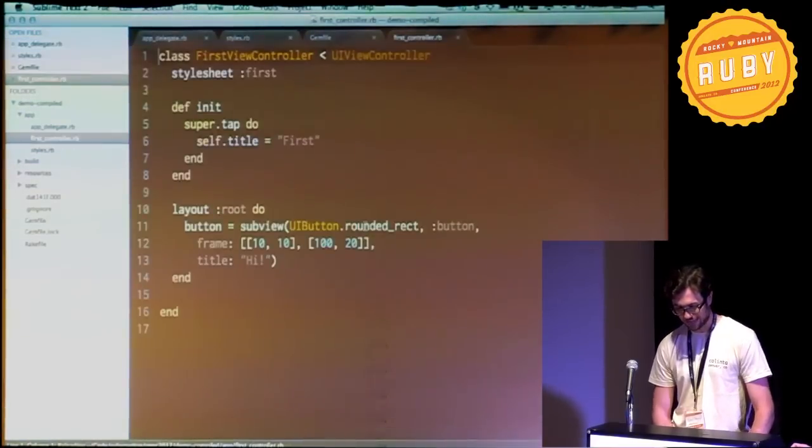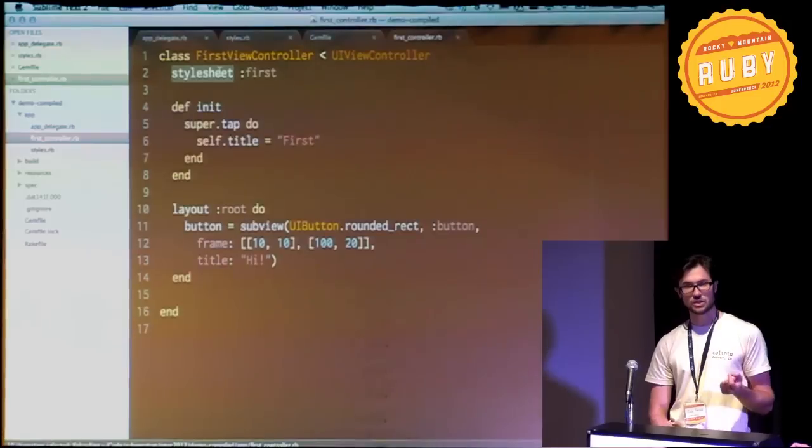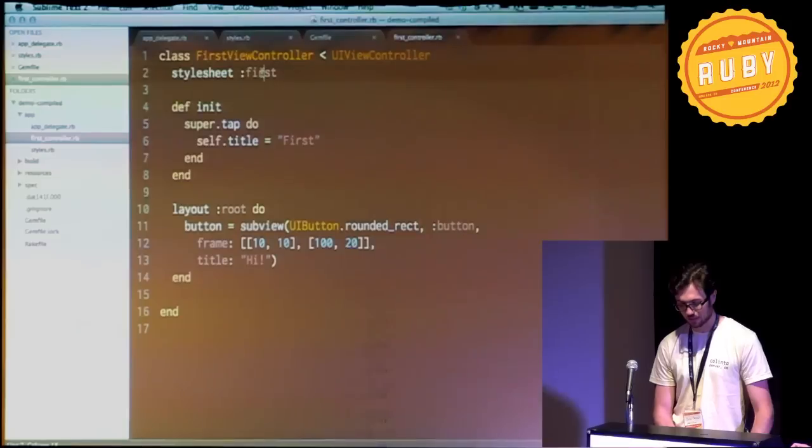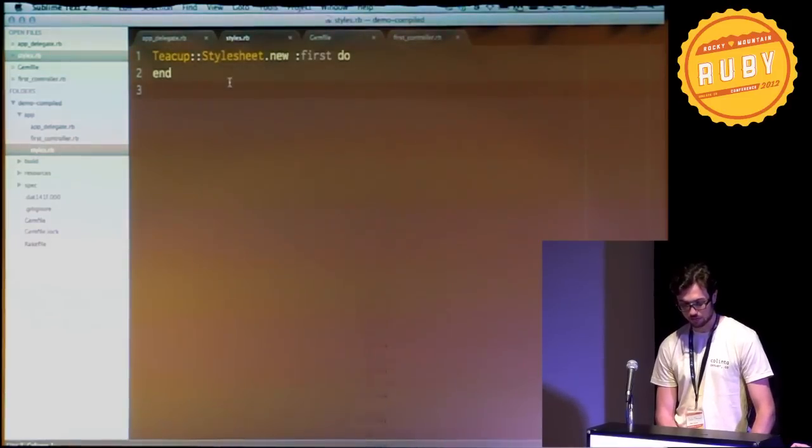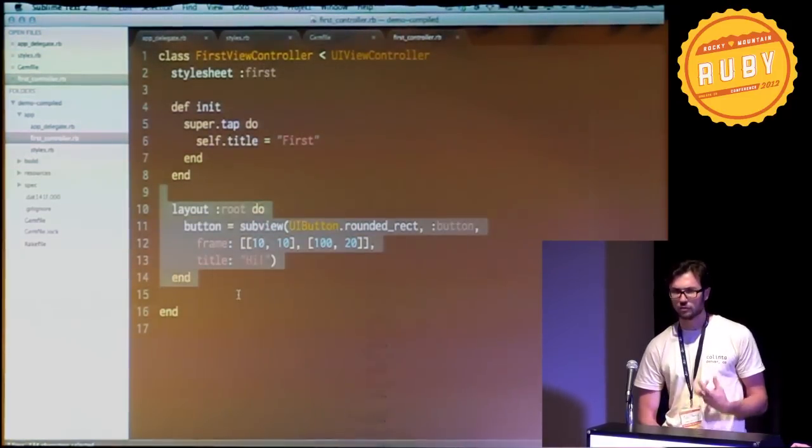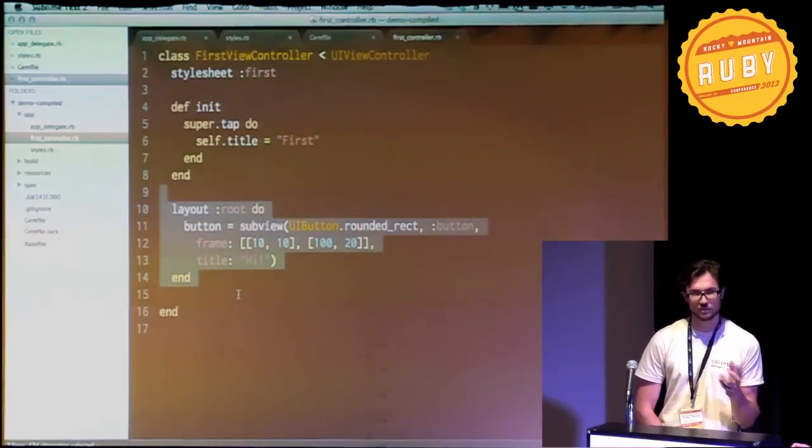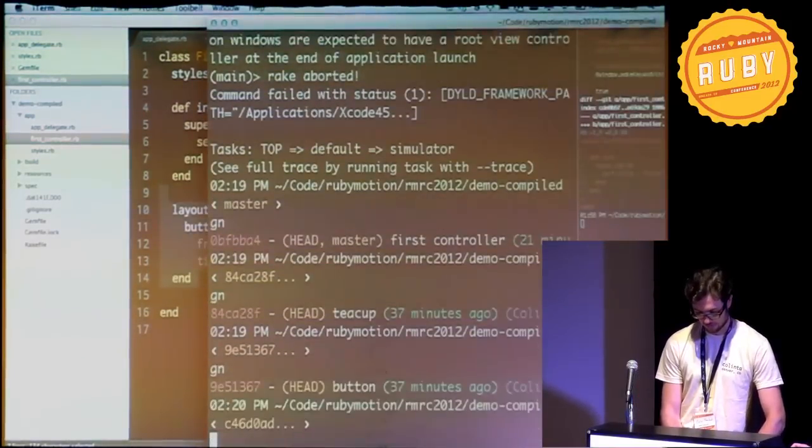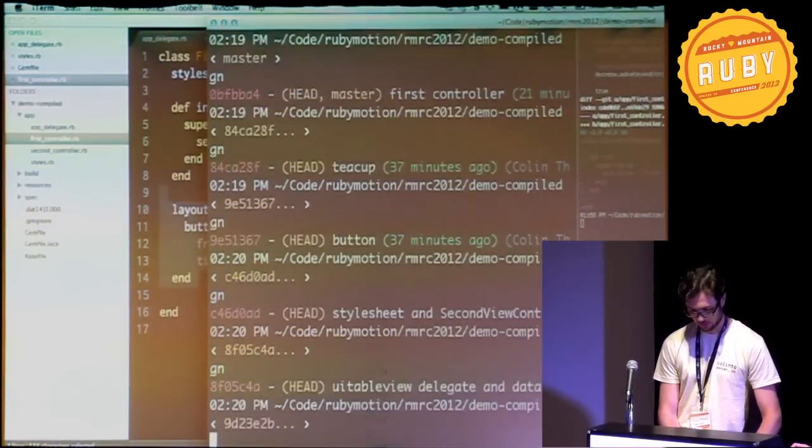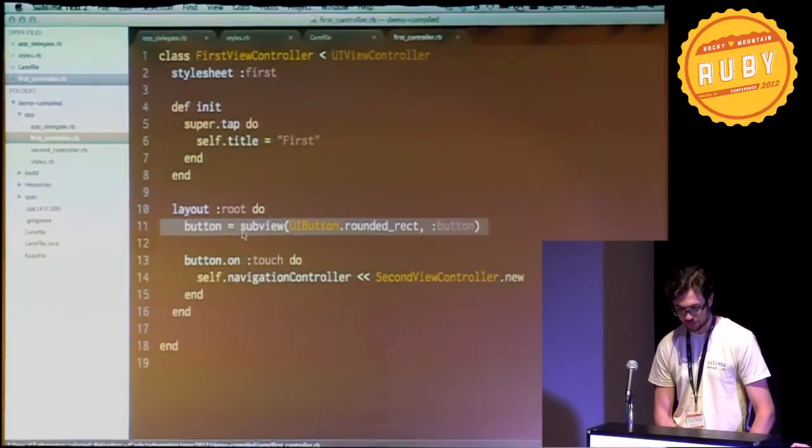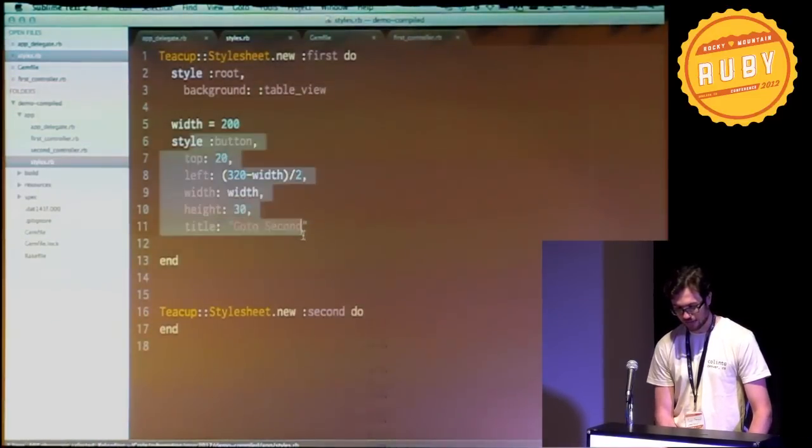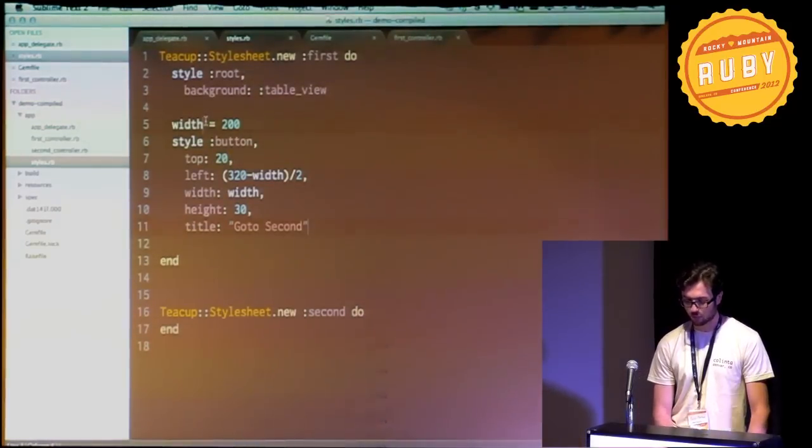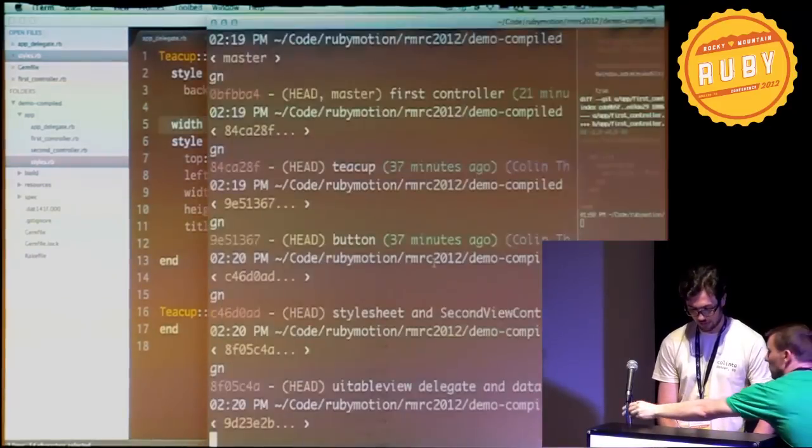Now I'm going to show you some teacup. Teacup is a style sheet kind of thing. So I say I'm going to use a style sheet called first. And it's empty for now. And I create my view. So Xcode does this for you. But I'm going to do it manually. So I create a button. I style it as a button. And you can see this looks like CSS, except we're running Ruby. So we've got width and stuff in there.